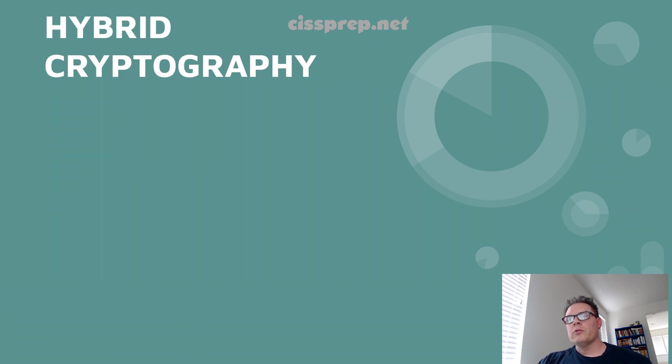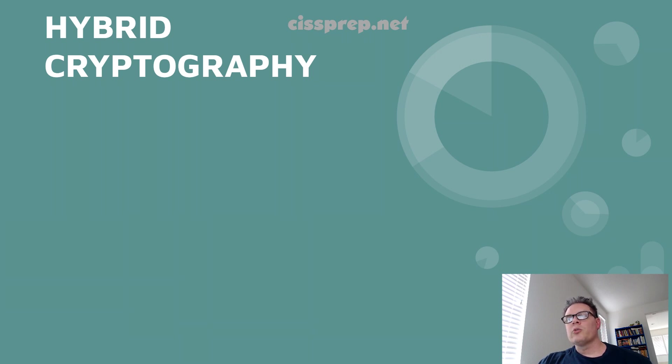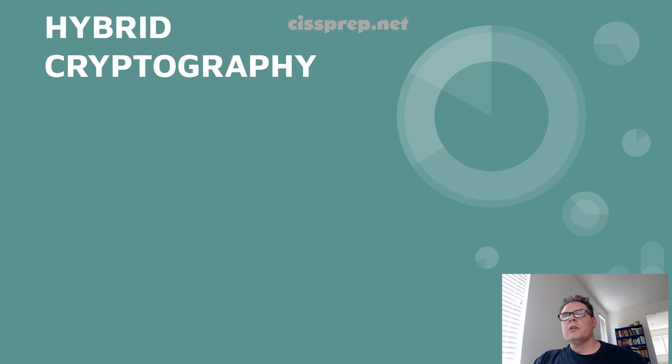Real quick, let's review how SSL, TLS, and HTTPS works. This is what ISC Squared calls hybrid cryptography. So the way TLS works is...